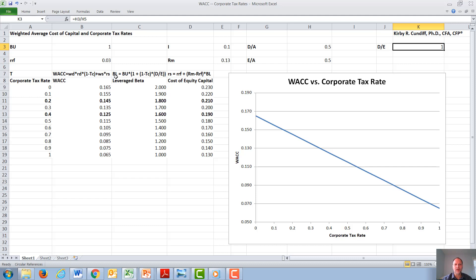In the Hamada equation, we have the beta leveraged equals the beta unleveraged, times one plus one minus the corporate tax rate, times the debt to equity ratio. That is used to calculate the cost of equity capital from the capital asset pricing model.